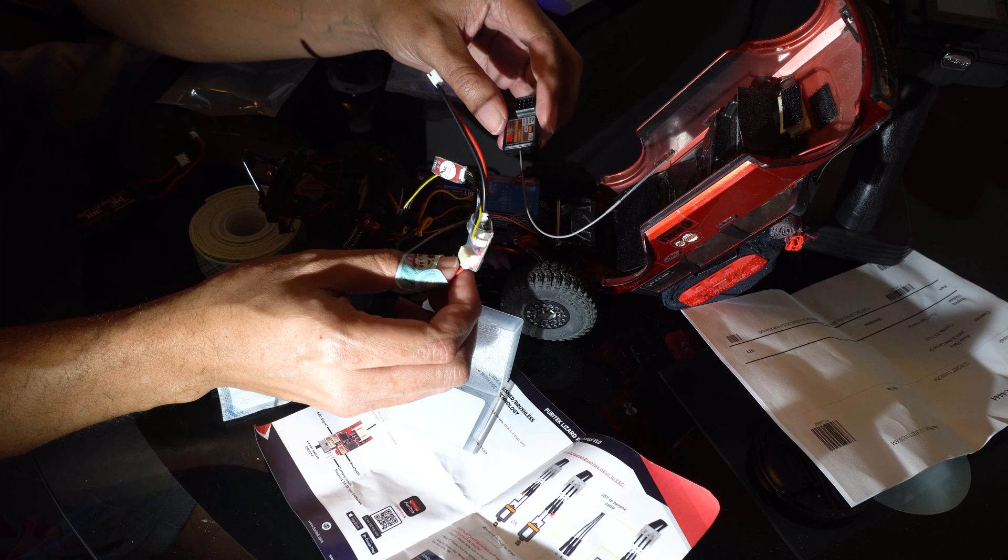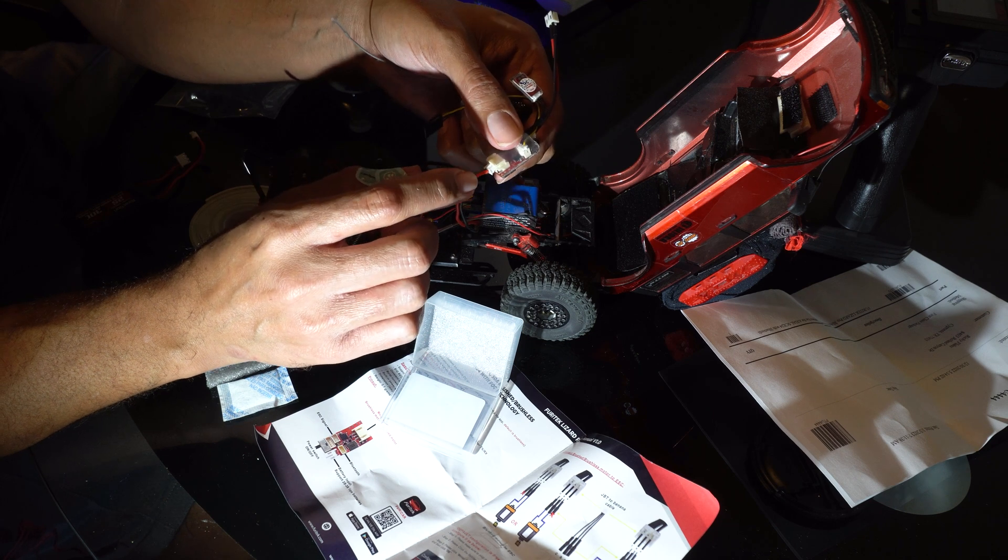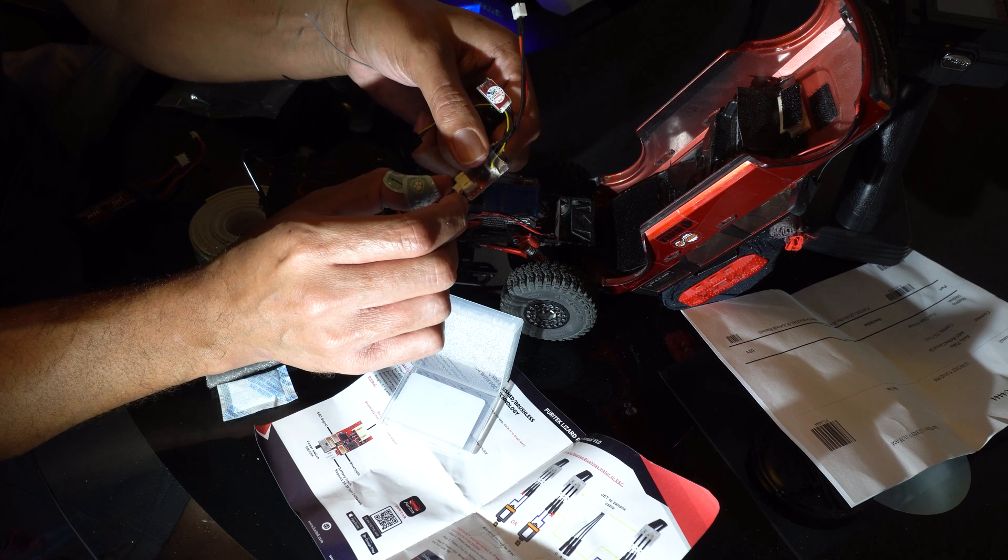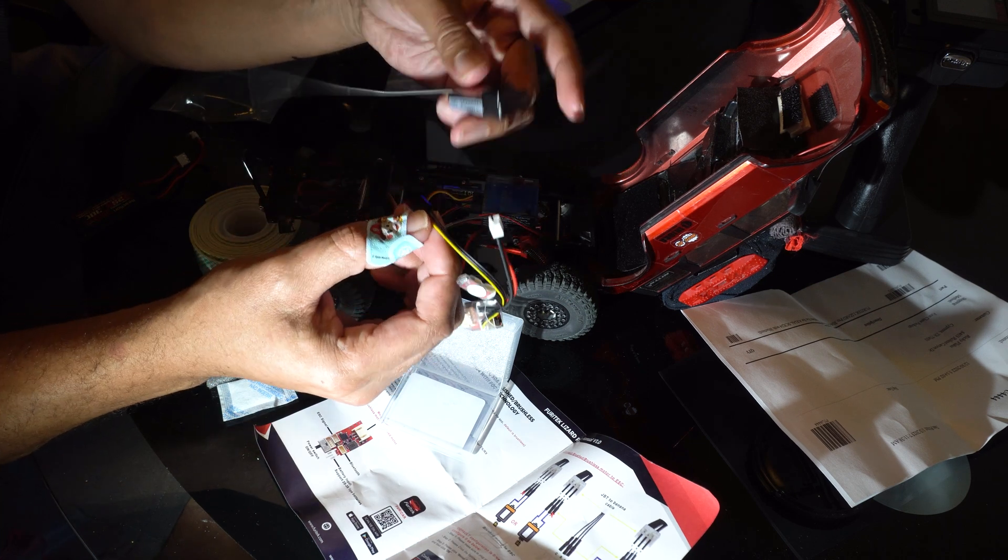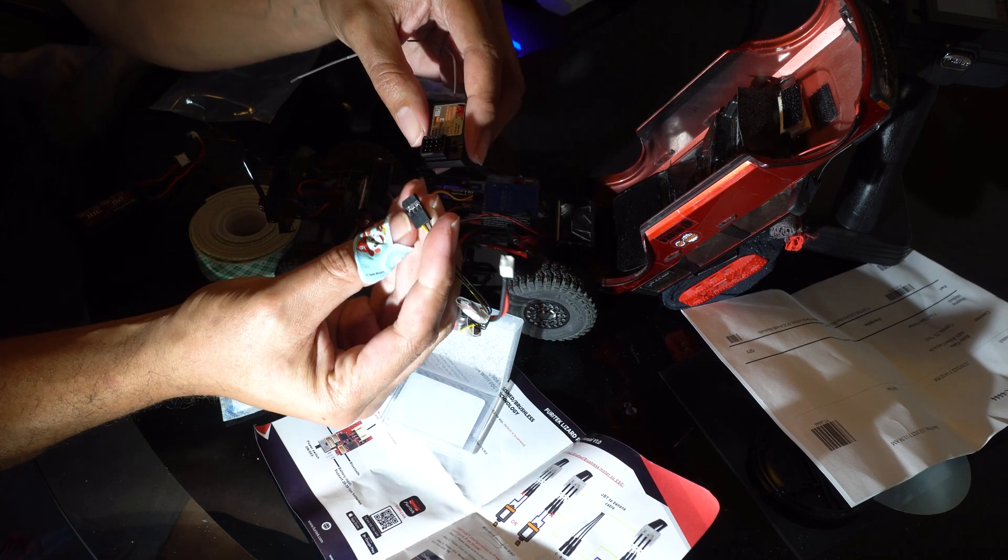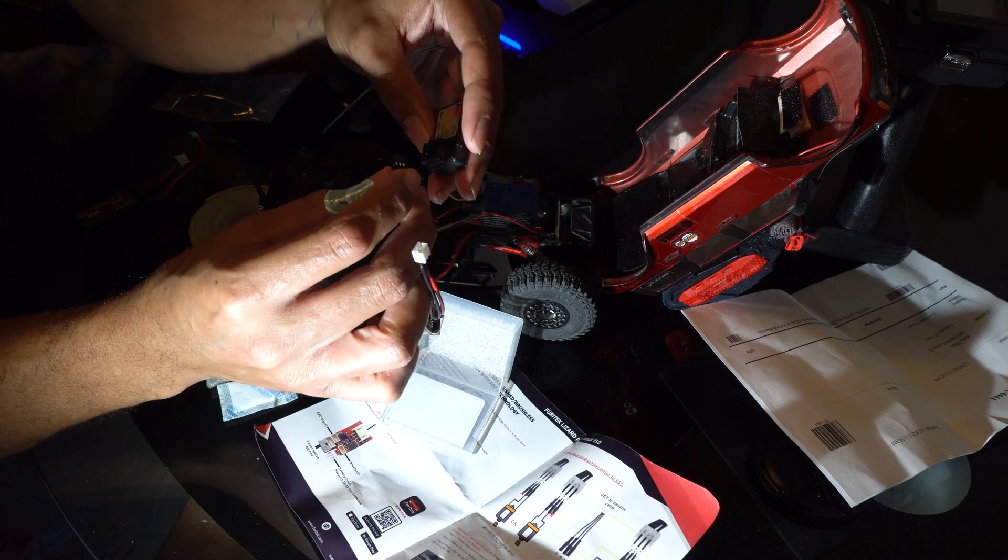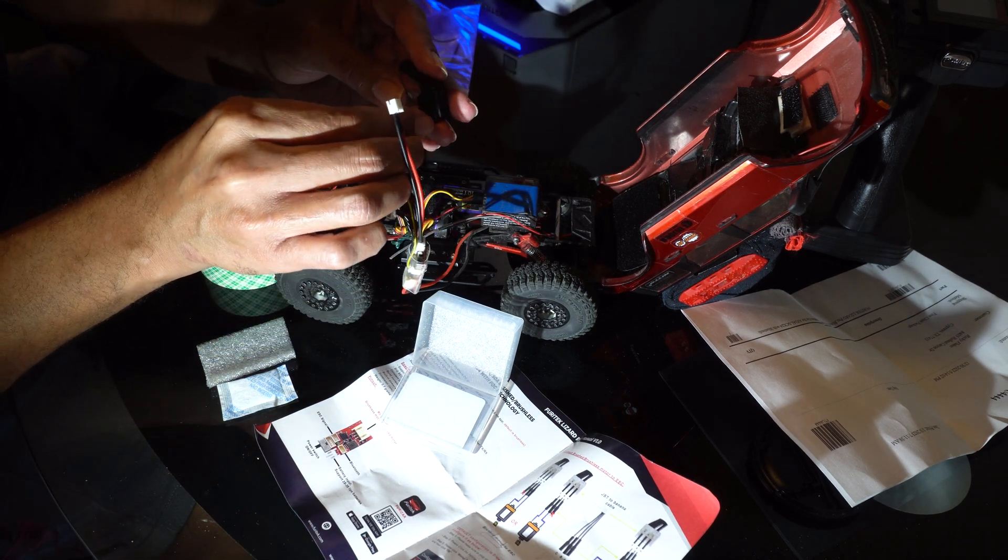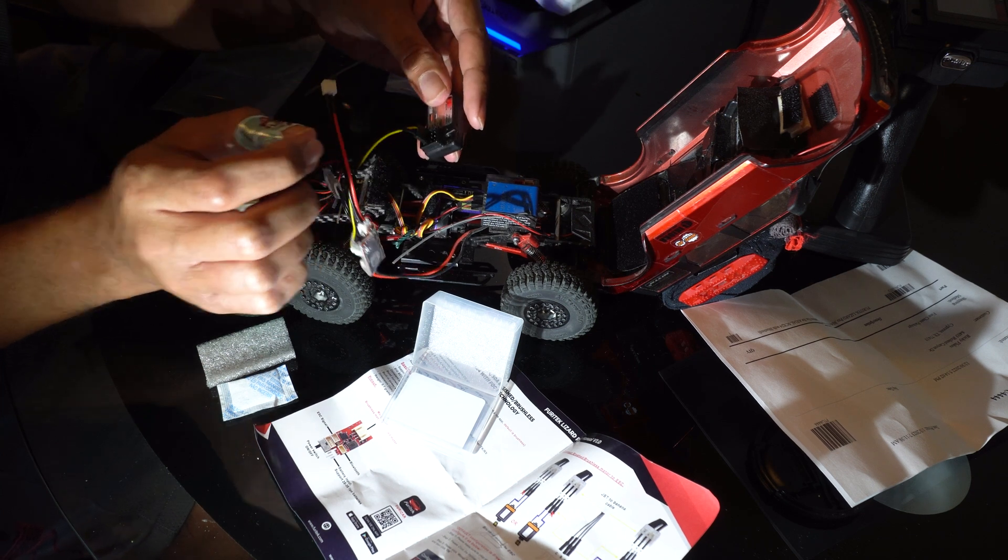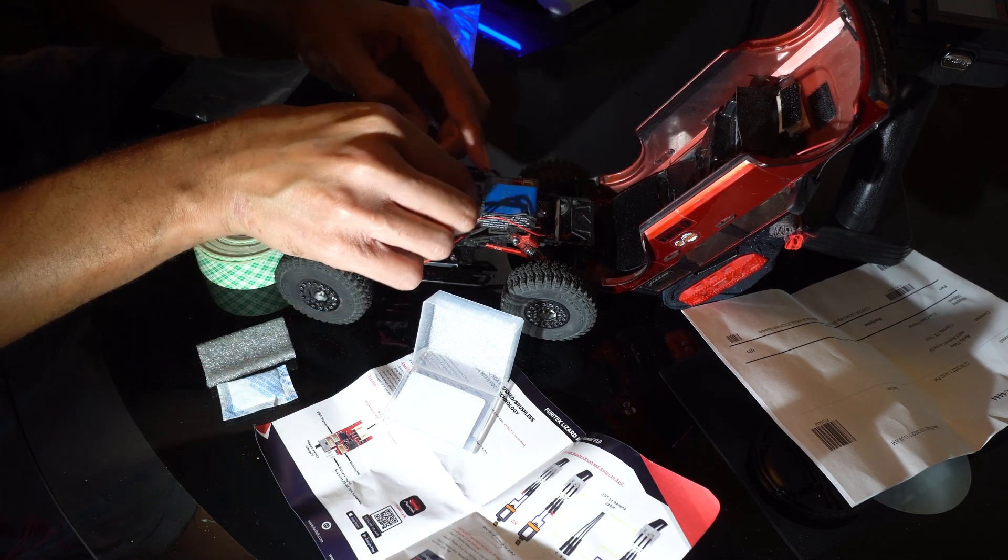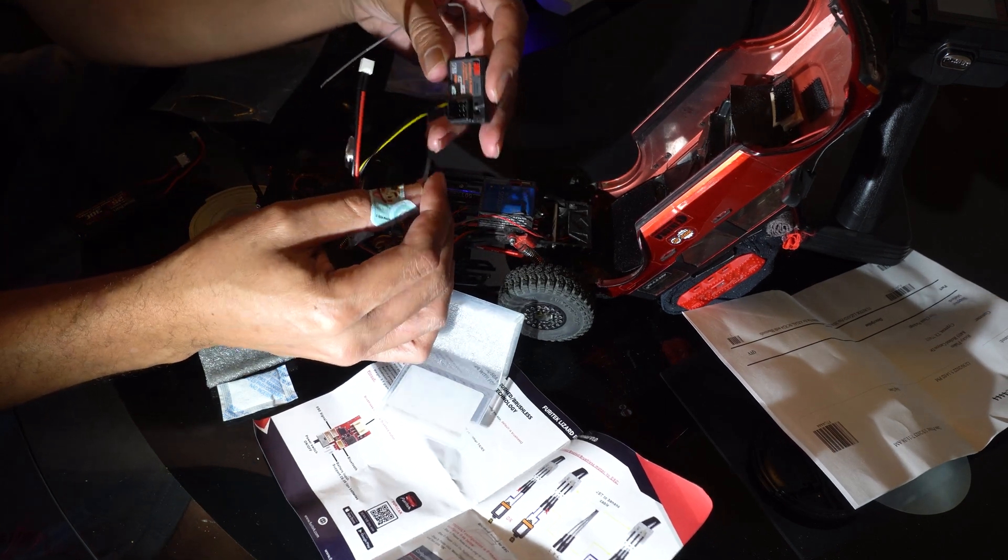Now the motor's plugged in there. It only has two prongs because it's brushed instead of brushless. If you had a brushless motor it would be three prongs. Then we're going to plug this port from the ESC into the receiver into channel 2, and we're gonna plug our servo into channel 1.